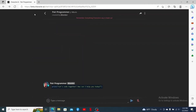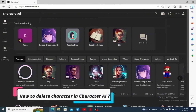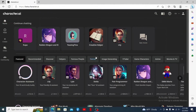That is how you can easily follow someone on Character AI. I hope the tutorial was helpful to you. How to delete a character in Character AI: to get started, open up a web browser of your choice.